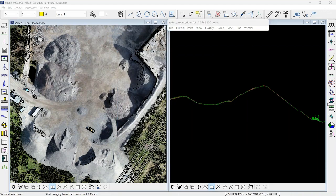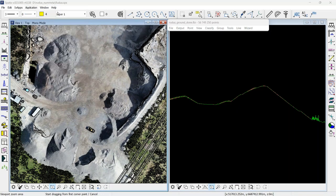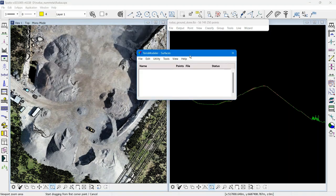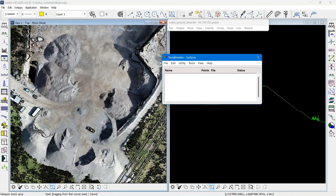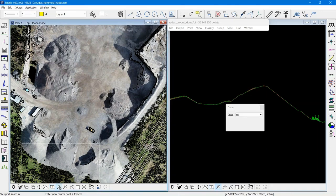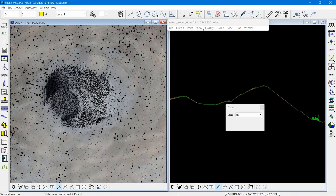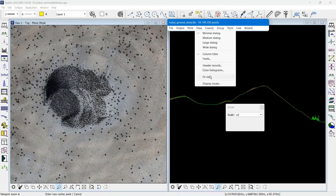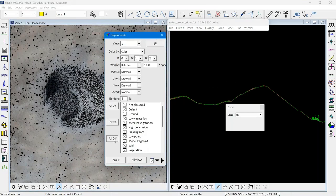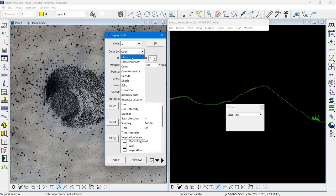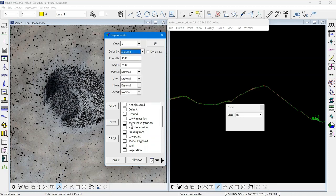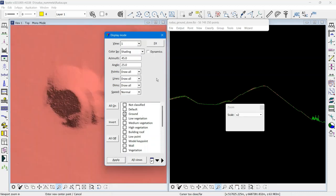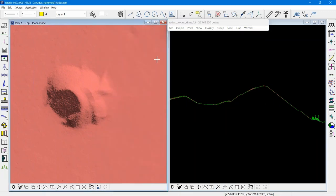In TerraModeler I don't have any surfaces created. The simplest stockpile volume computation would go like this: I change to shading so that I see the shape of a stockpile.